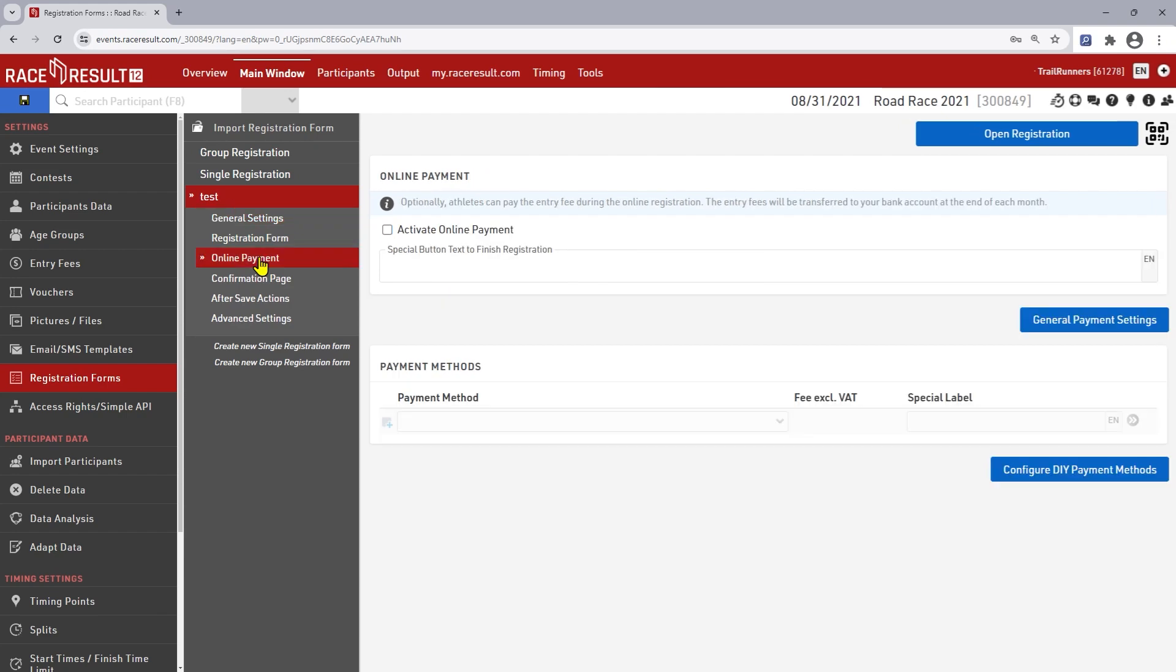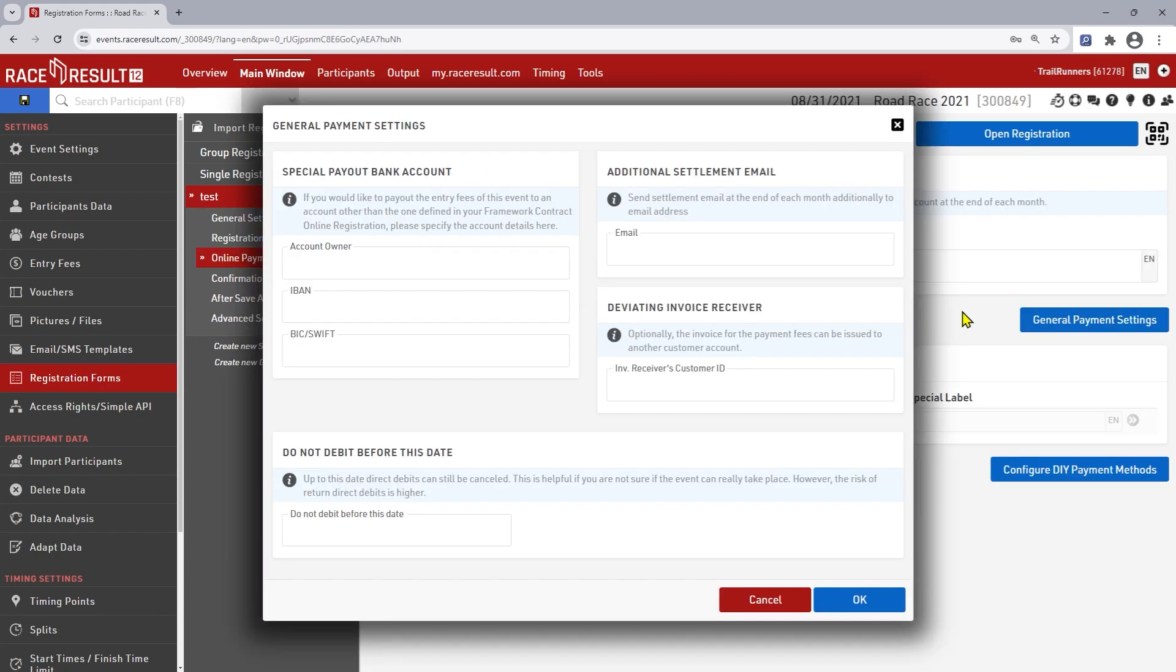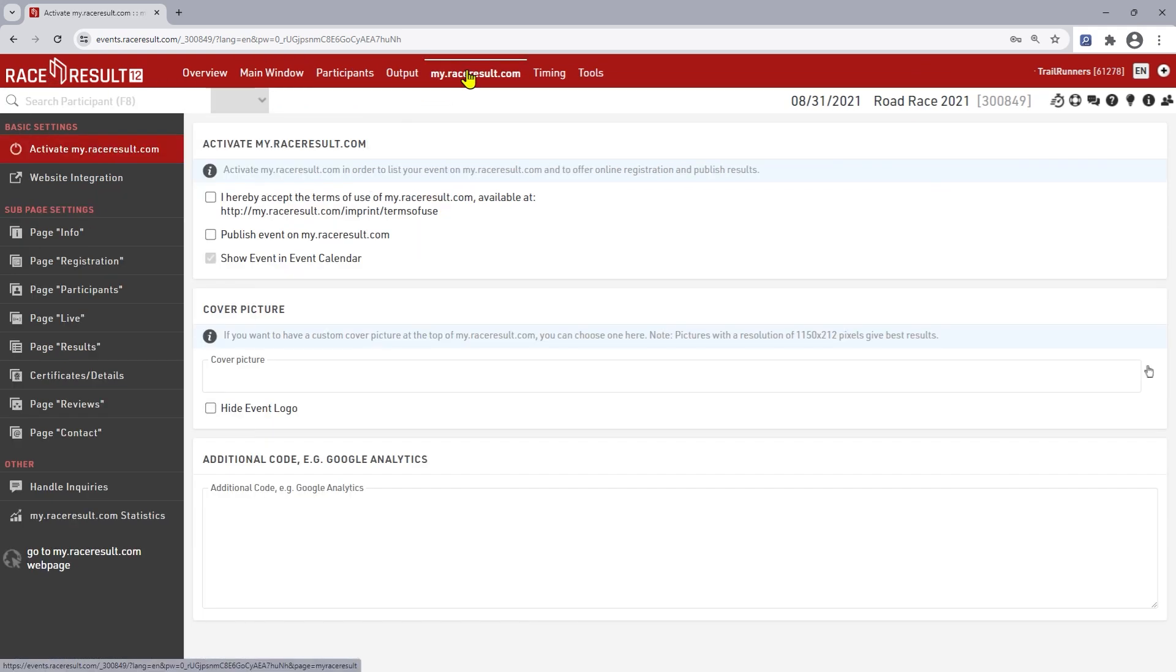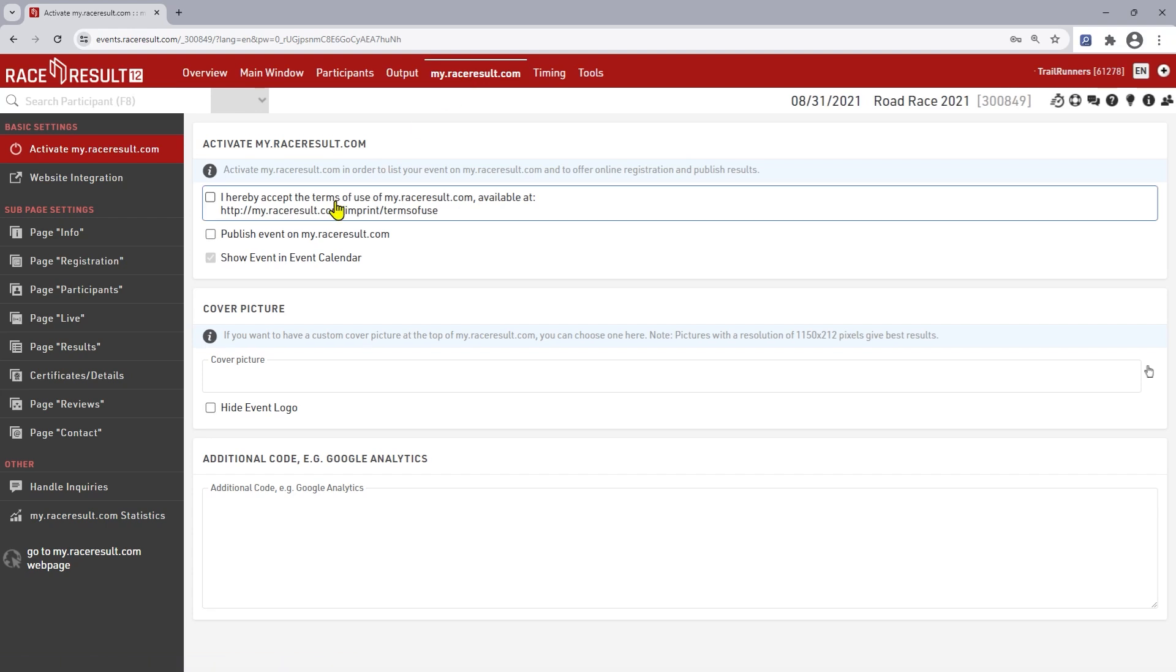If you want Race Result to handle the online payment for you, you can set this up for each form. You'll require a separate contract for that which can be found on our website. Now you can publish the event.